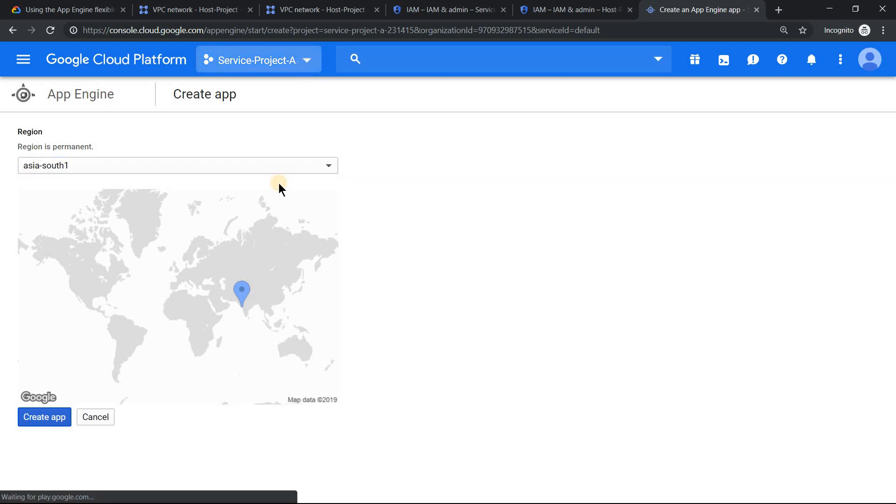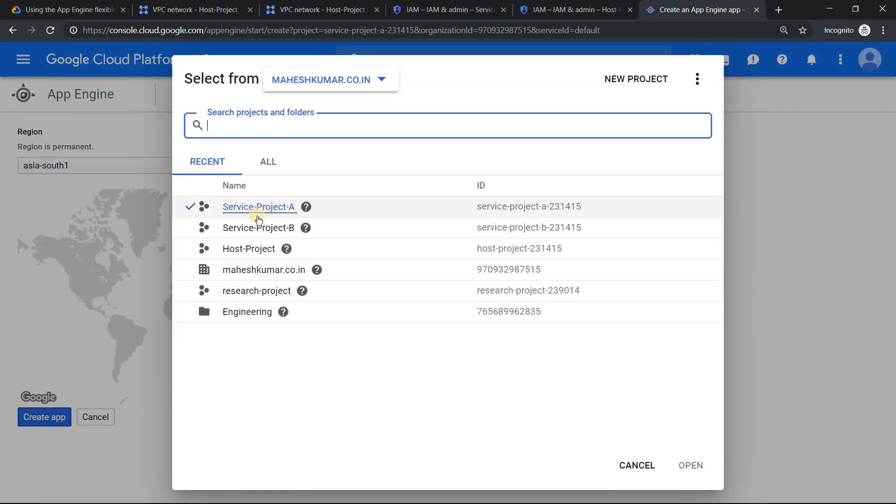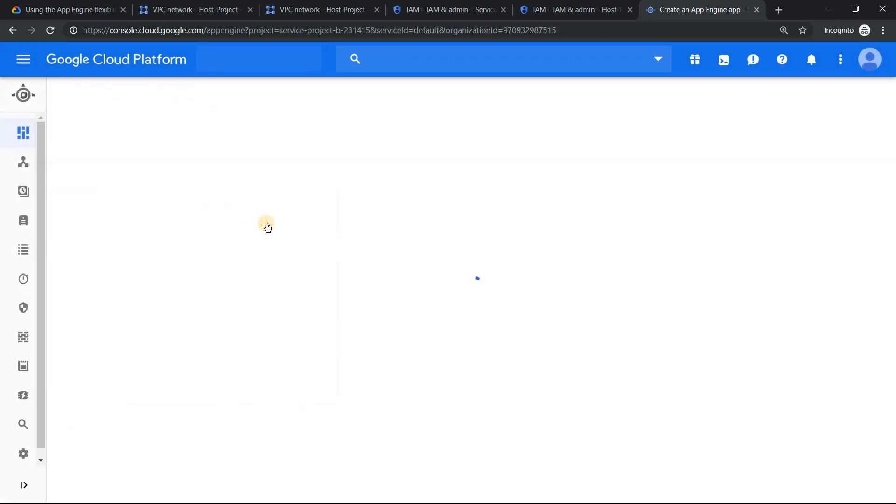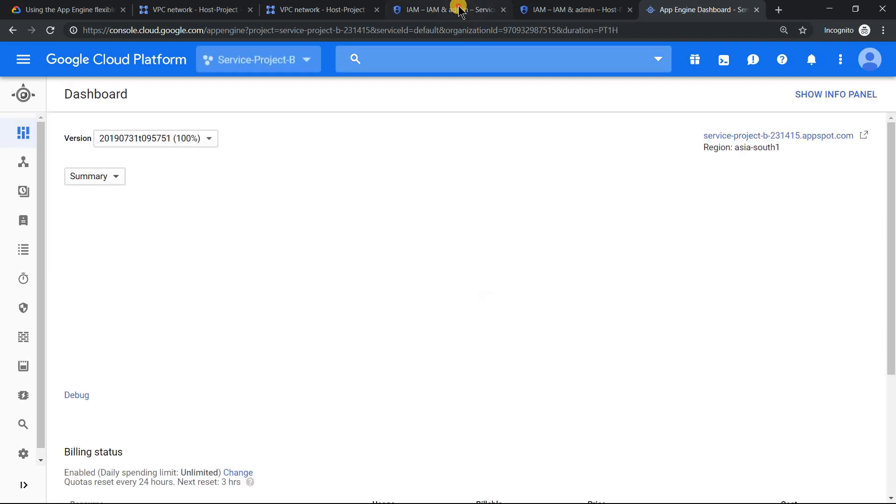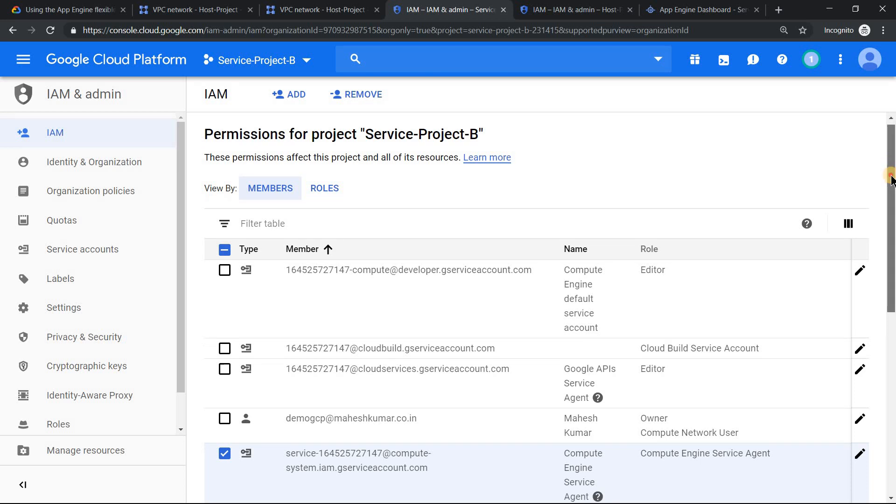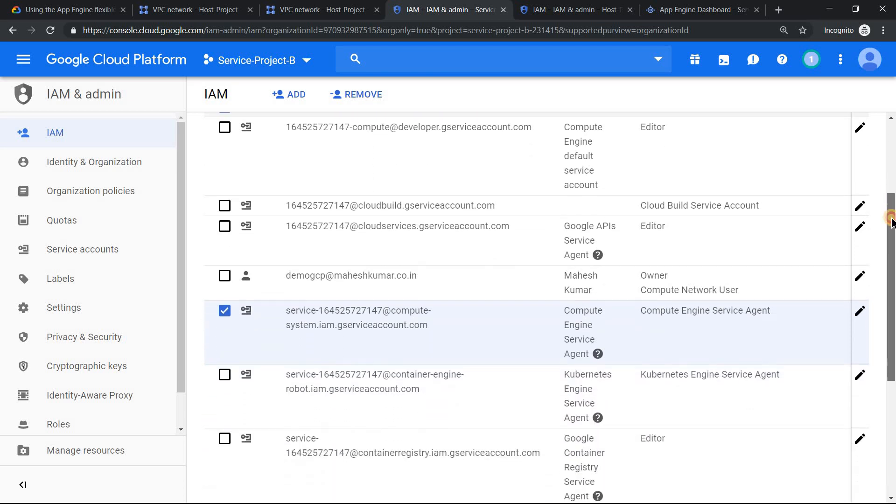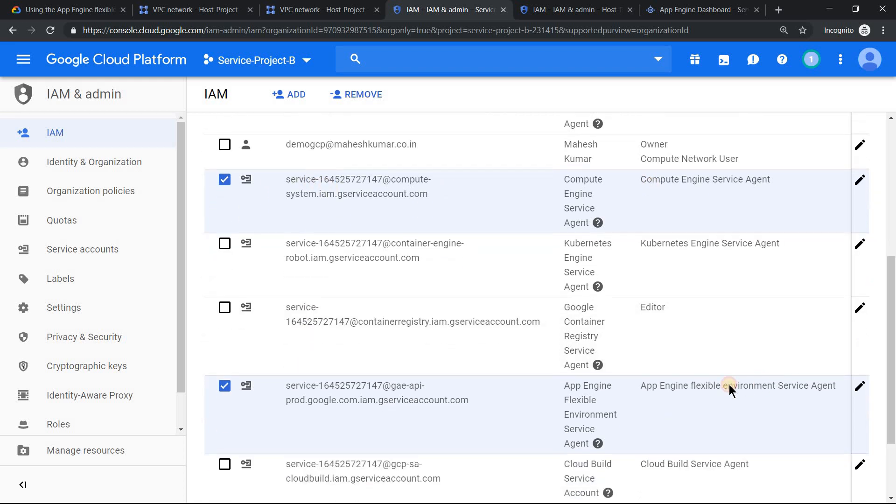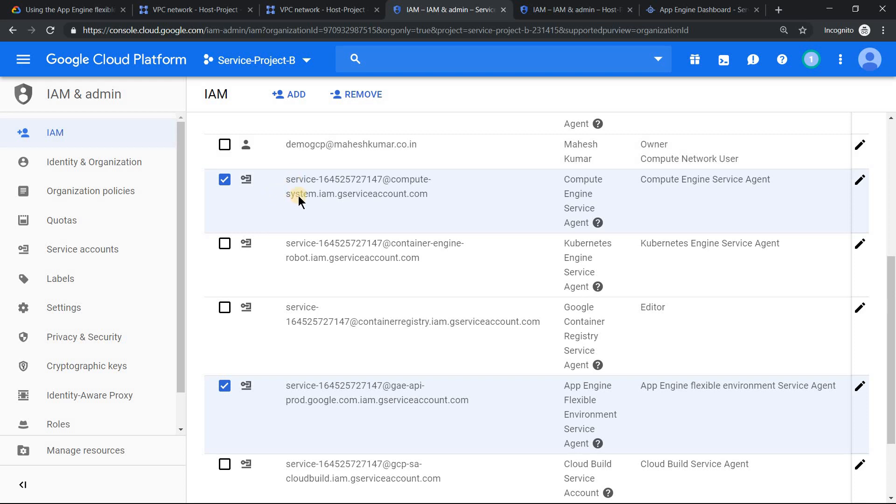Once you're done with that, you will have a few service accounts added into your Cloud IAM, something like this. The two most important service accounts which you need to add are: first, the App Engine flexible environment service agent, and second, the Compute Engine service agent. These are the two things which you need to add.